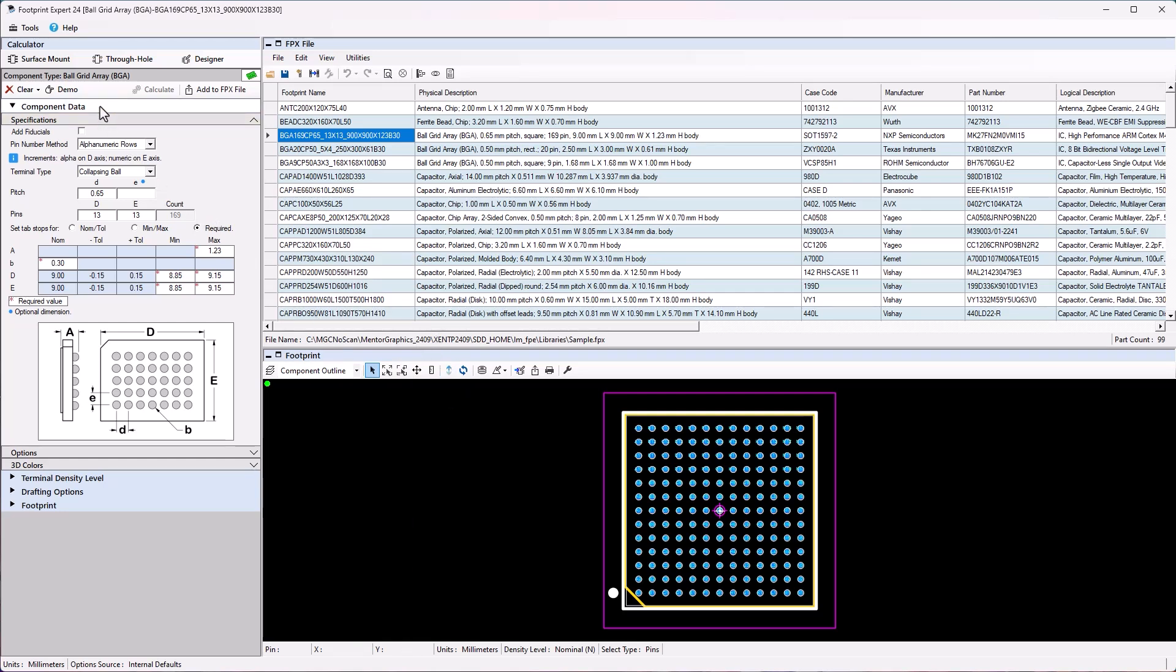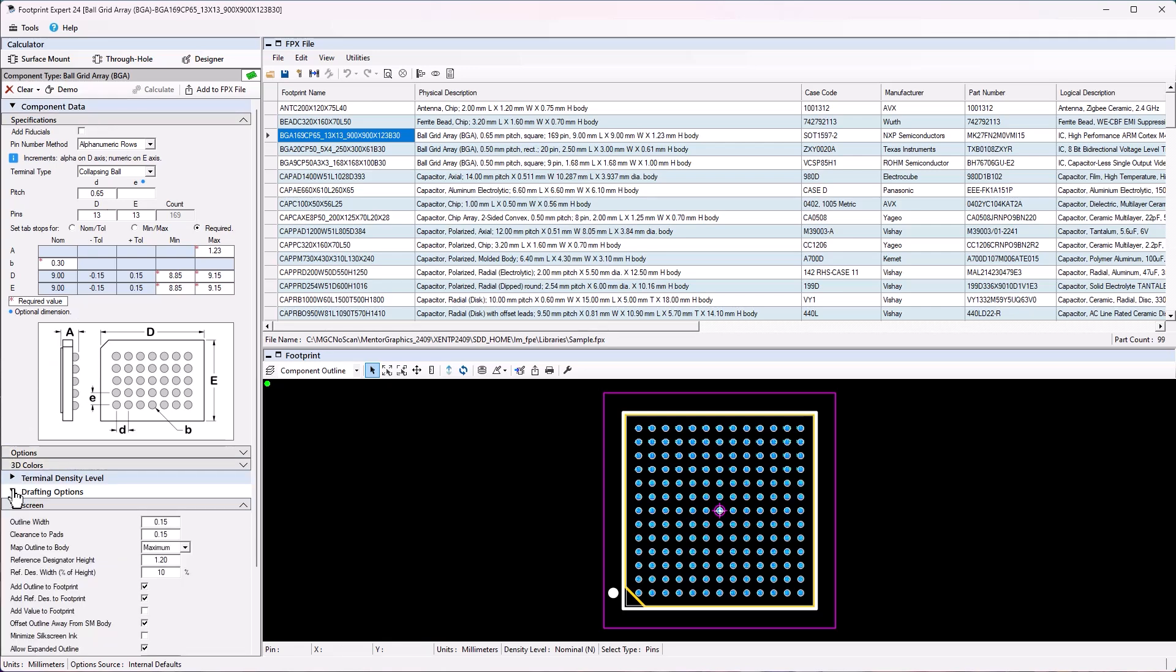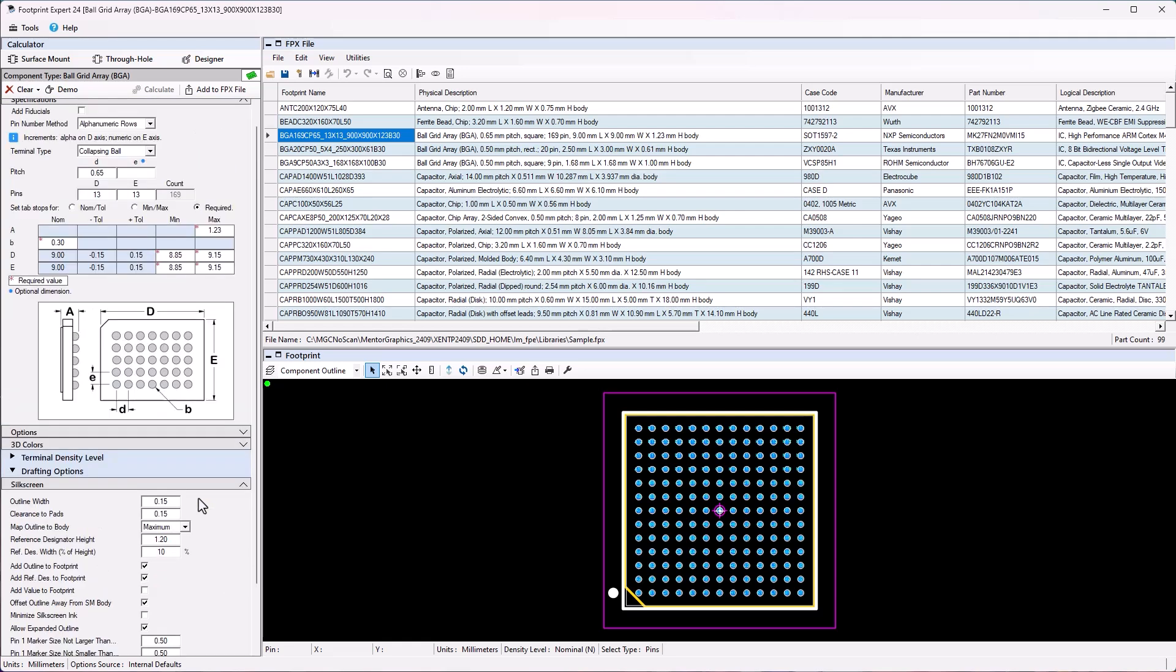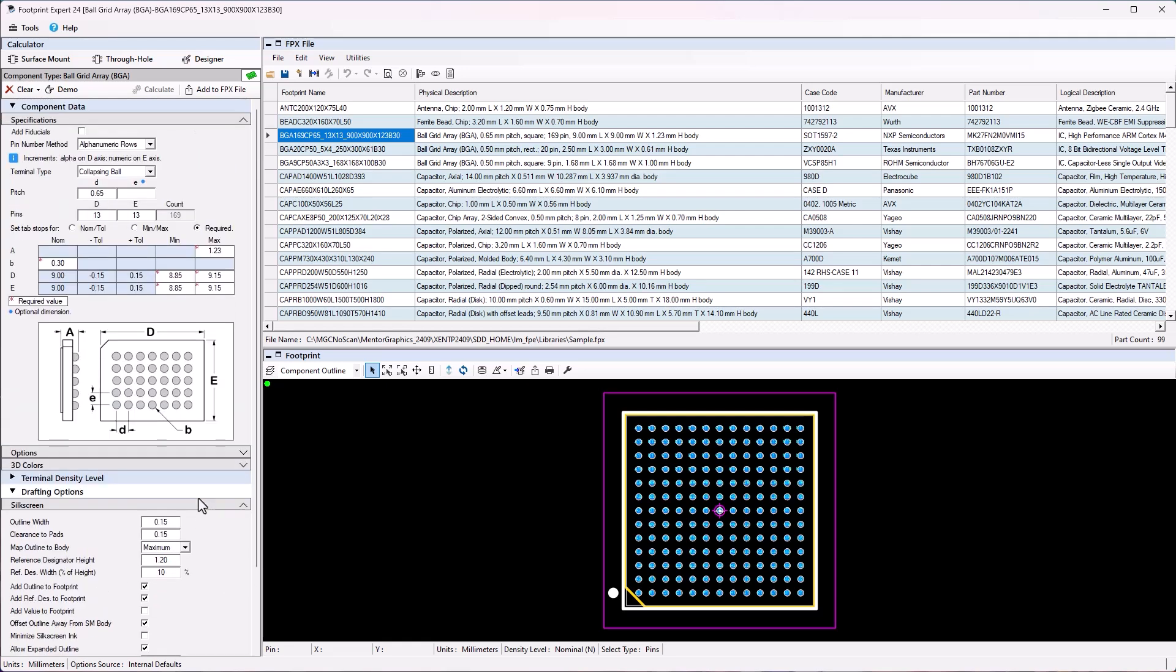This section is also where you can place the created footprint back into the Footprint Expert library or export the footprint to the Library Manager. The left window is the calculator window where the user will add parameters to create a new footprint. This window will allow the user to update values and refresh a footprint from the library to view results for output.